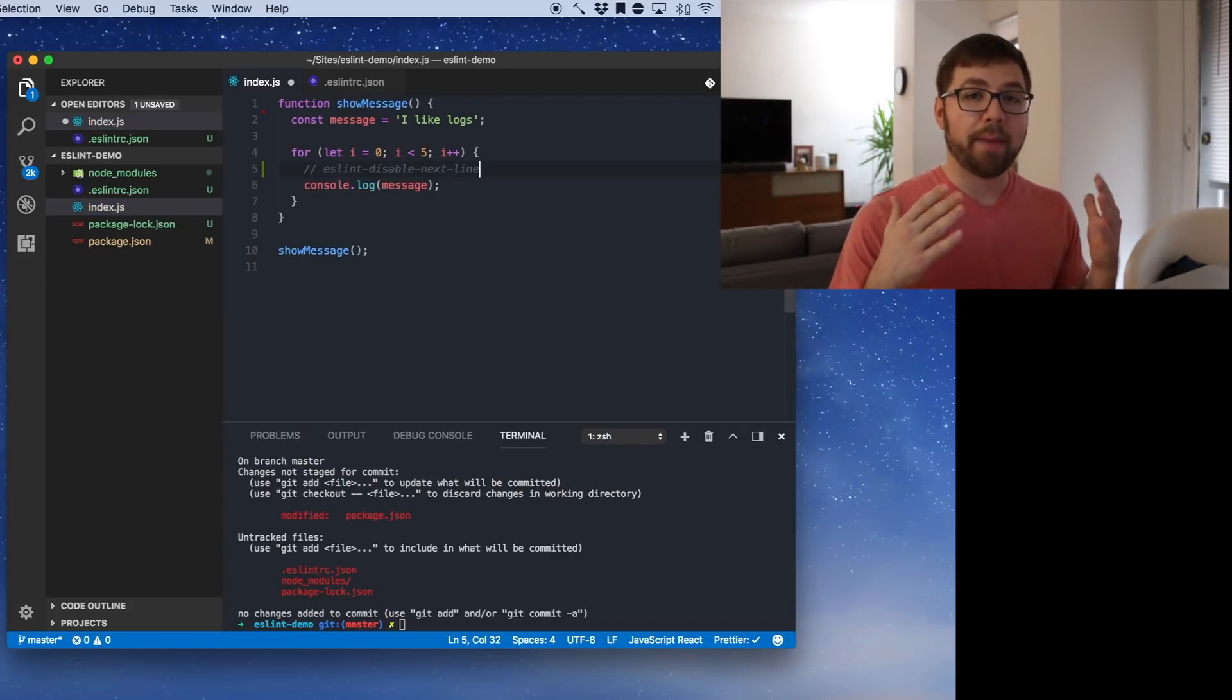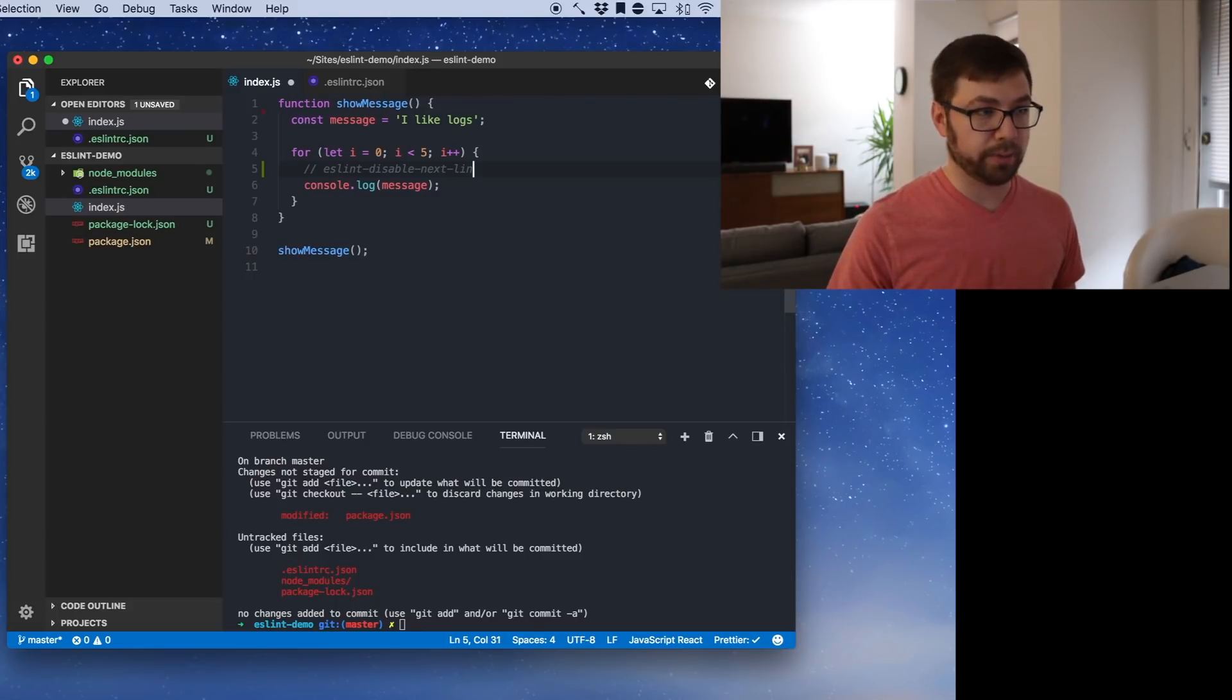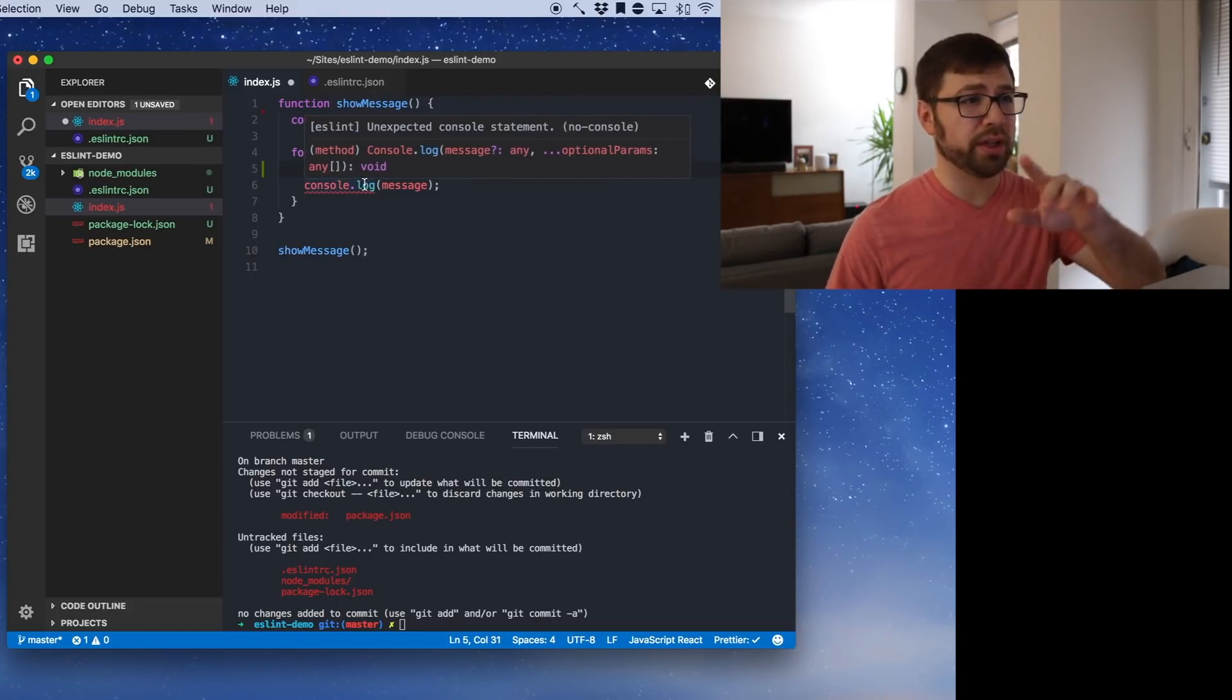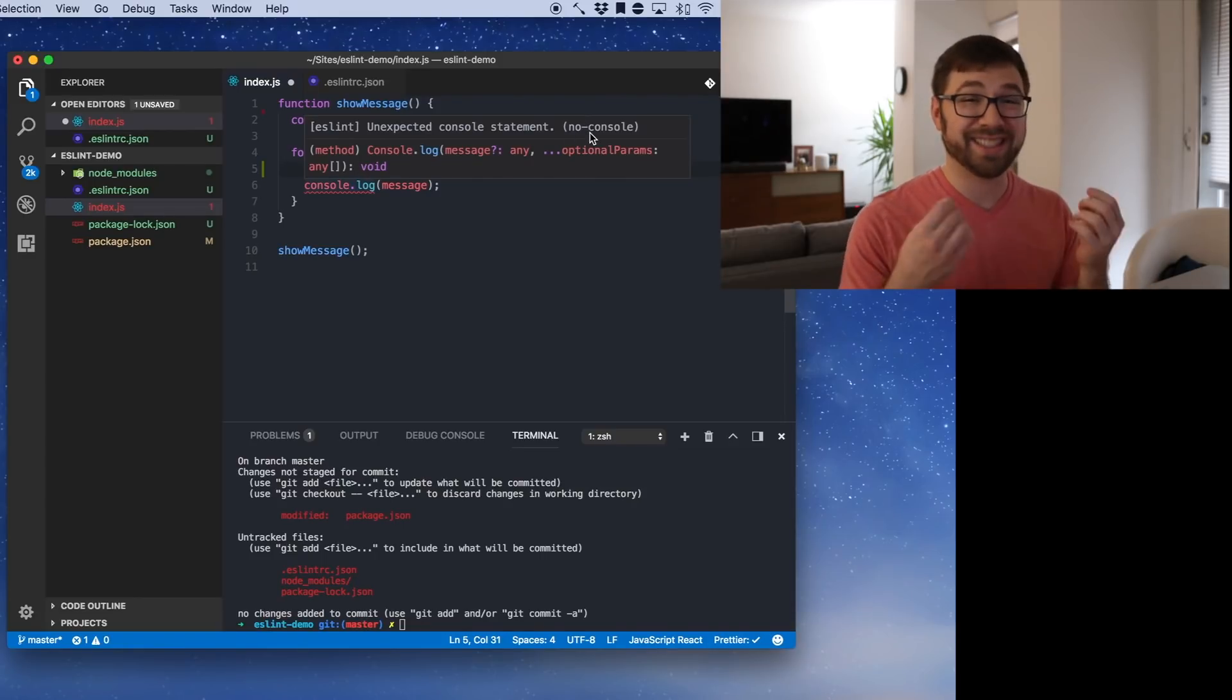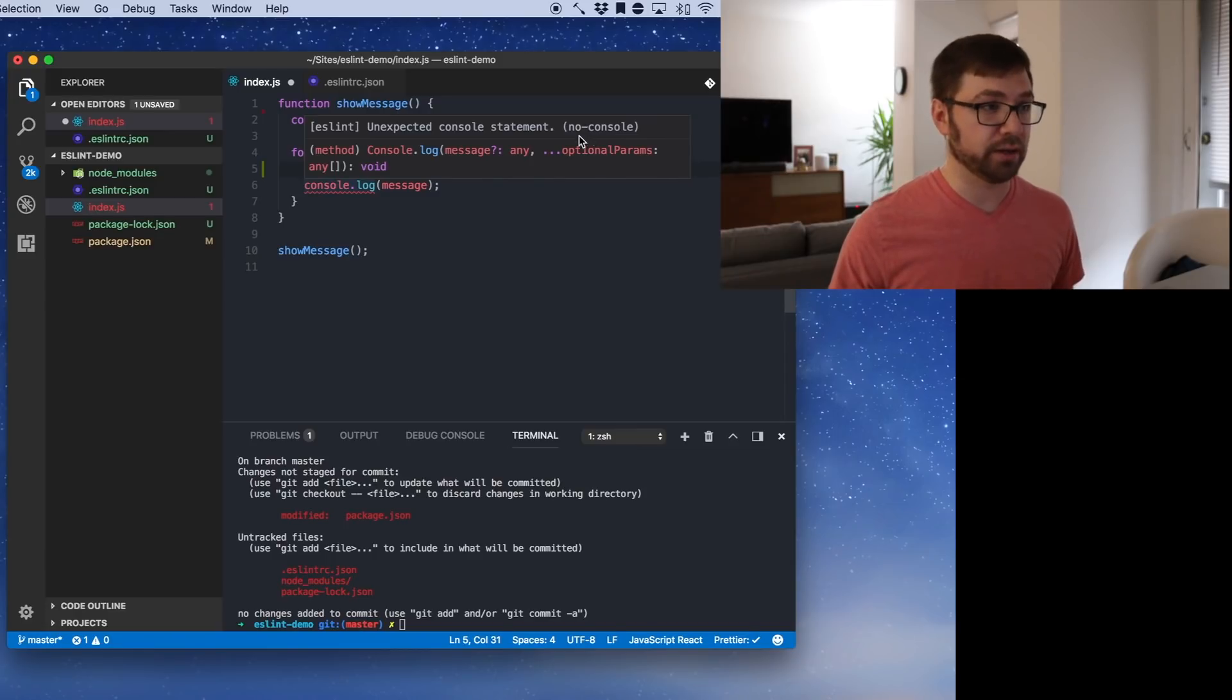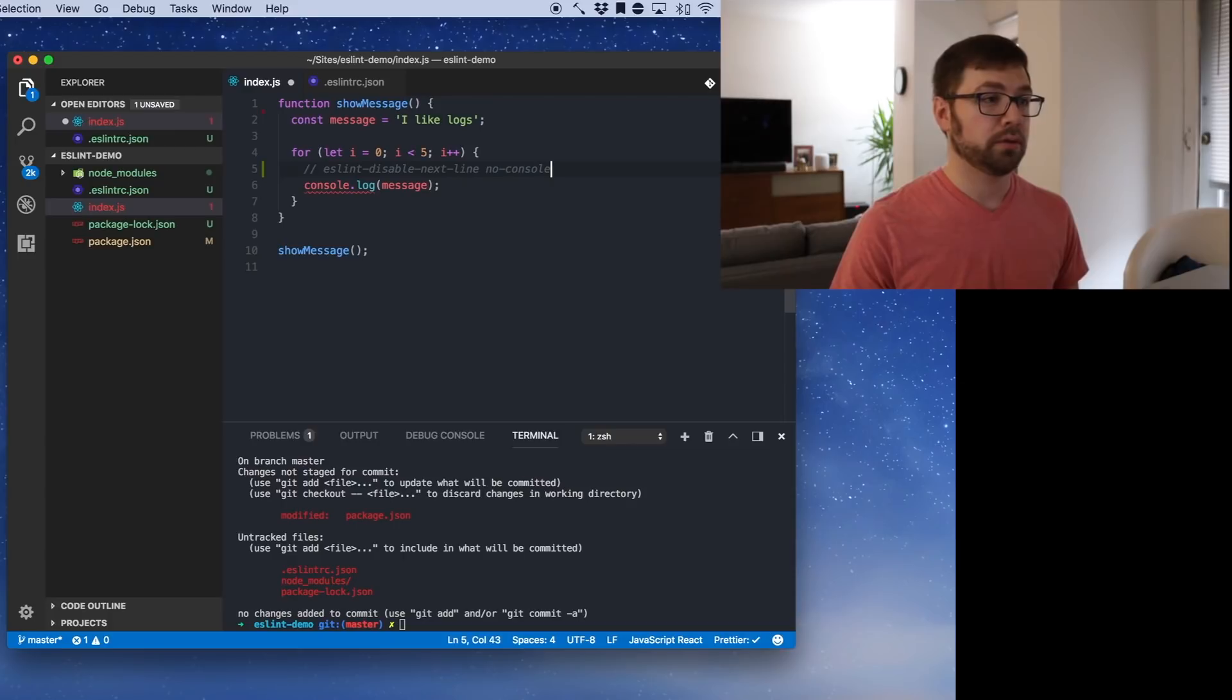However, I'm not a big fan of these blanket disabling statements. So what you should actually do, my trick is I undo it. And I see that the rule here is no console. That is the ESLint rule. And that is the only rule that I want to disable for the next line. So if I do no console, that goes away.